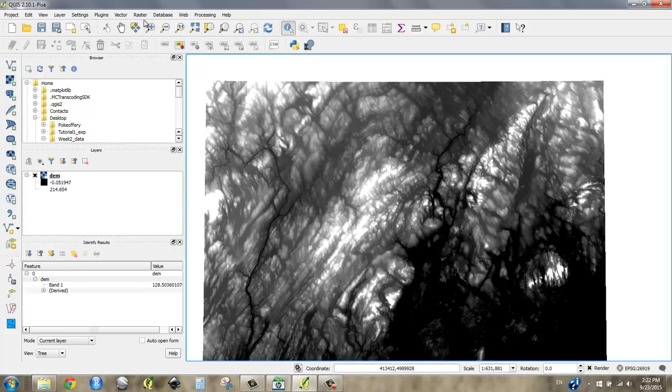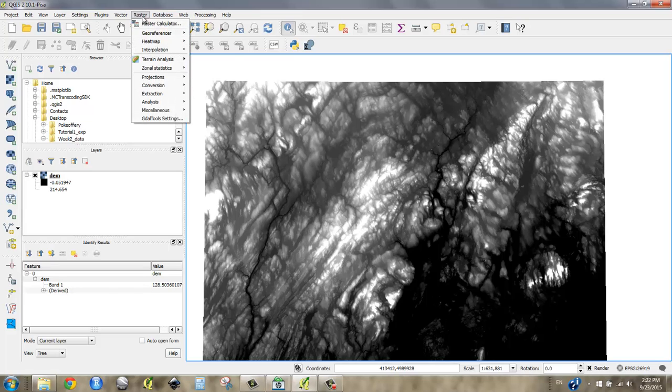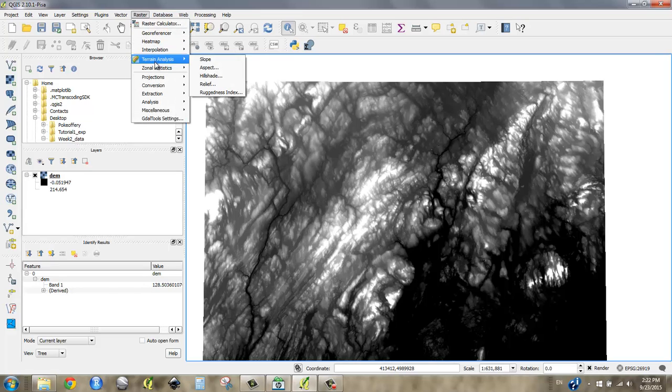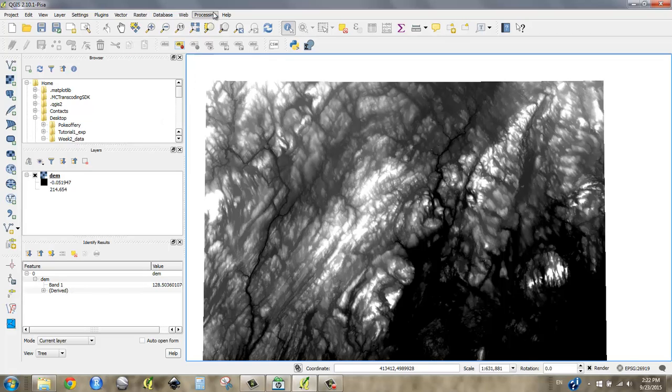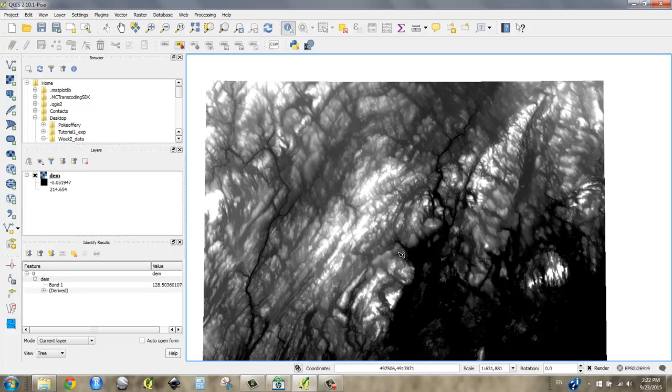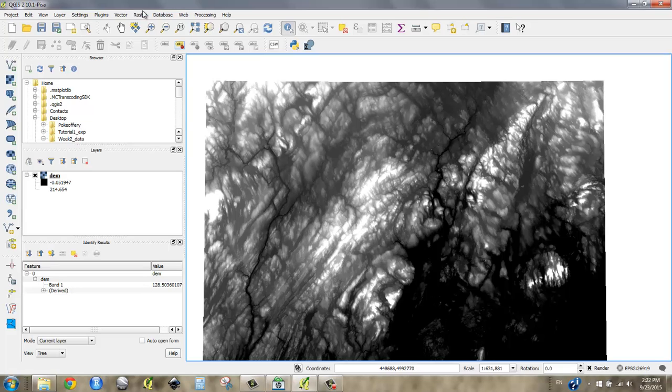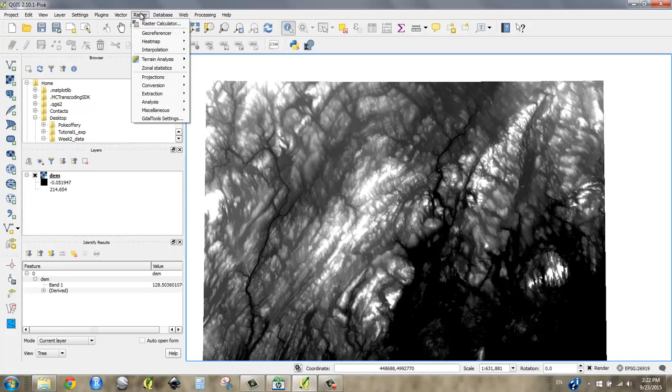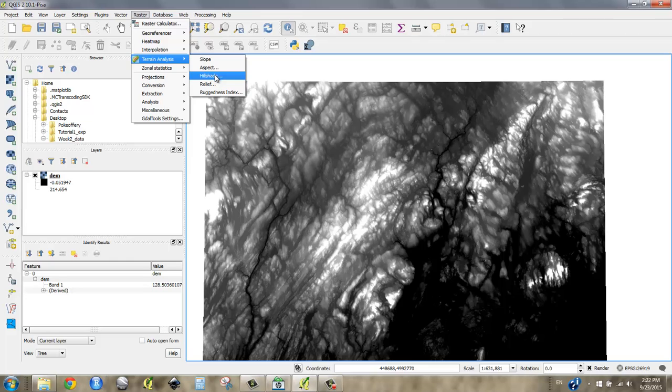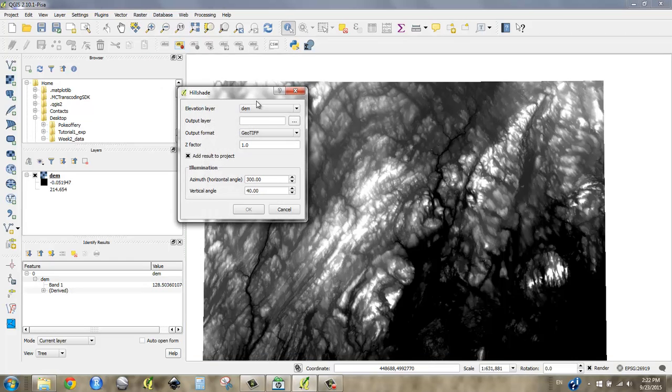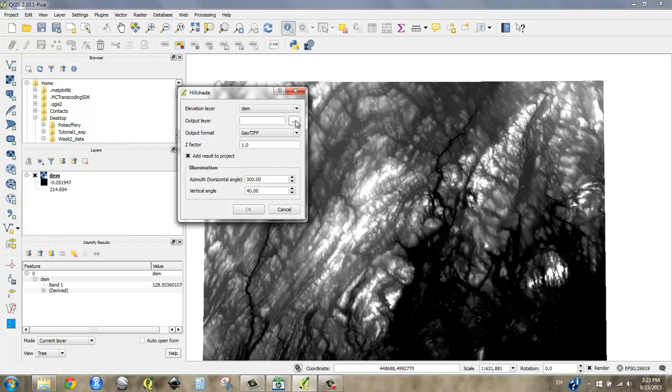There's a tool up in the raster data set called Hillshade. What it does is it pretends to cast light over this surface from a specific direction and angle. When you cast light on a three-dimensional surface, you get shadows. Those shadows help us understand that this is terrain, that it's three-dimensional. So you go up to raster, go to terrain analysis, and go to Hillshade. It says elevation layer DEM, output layer.